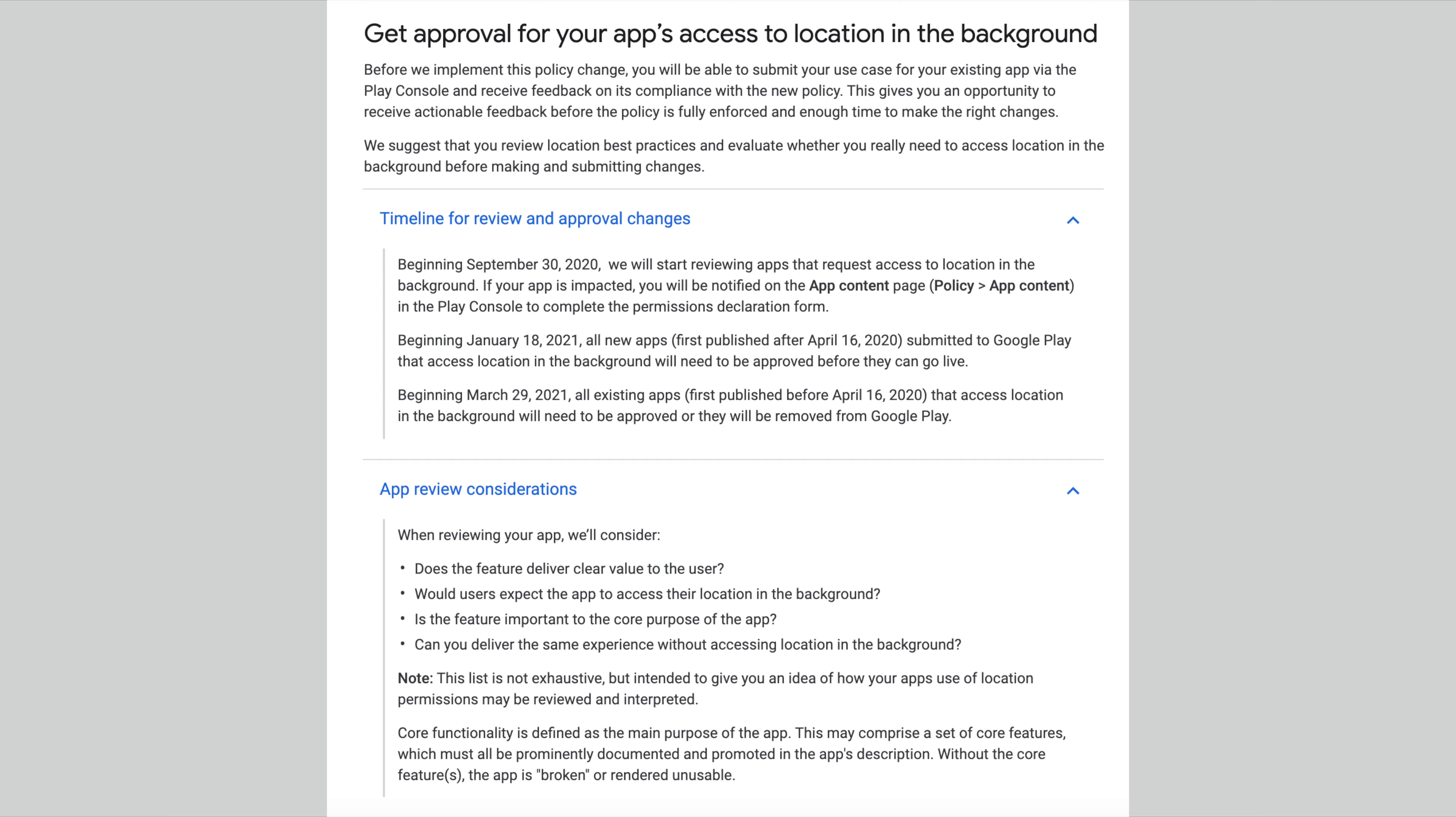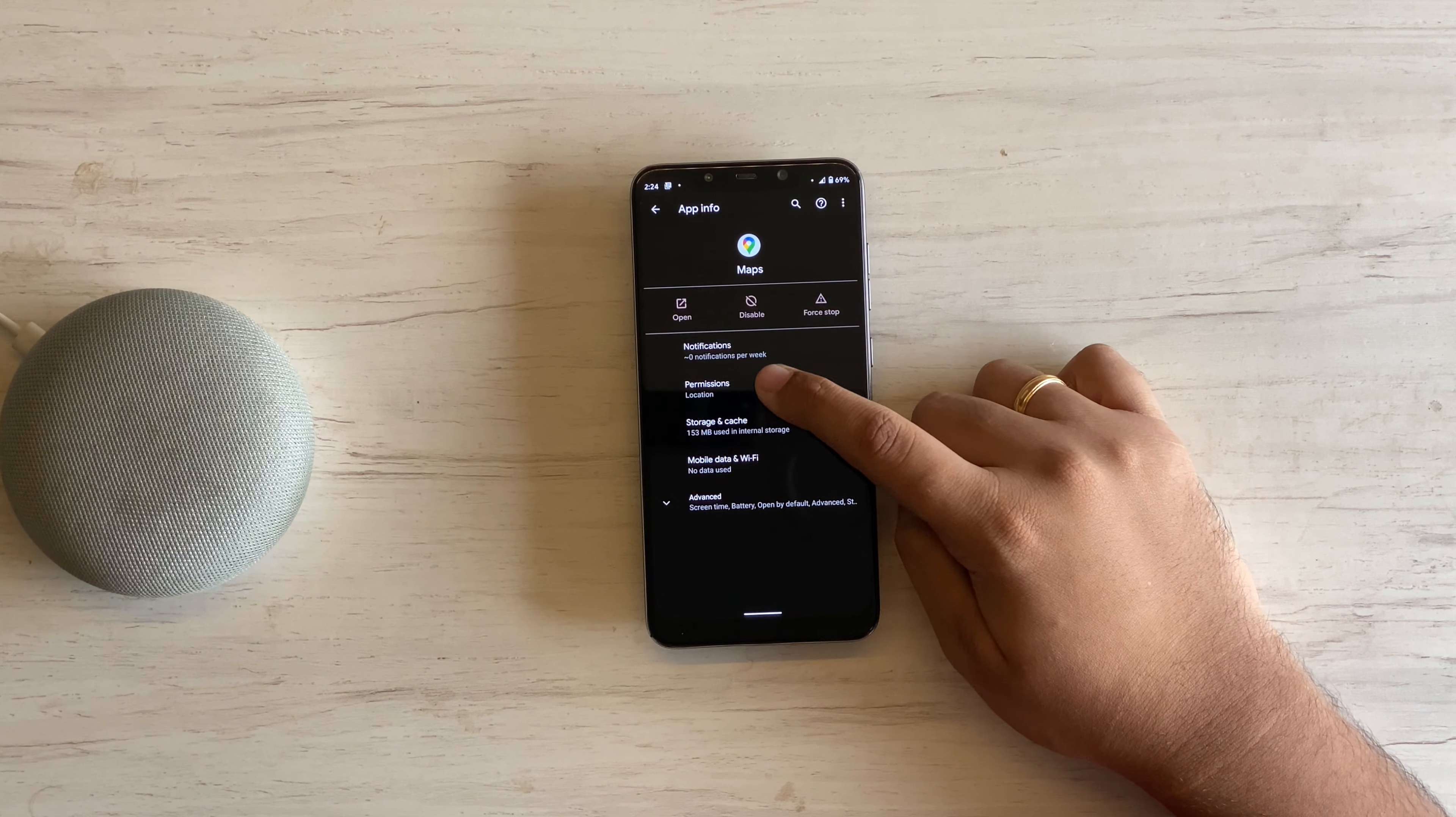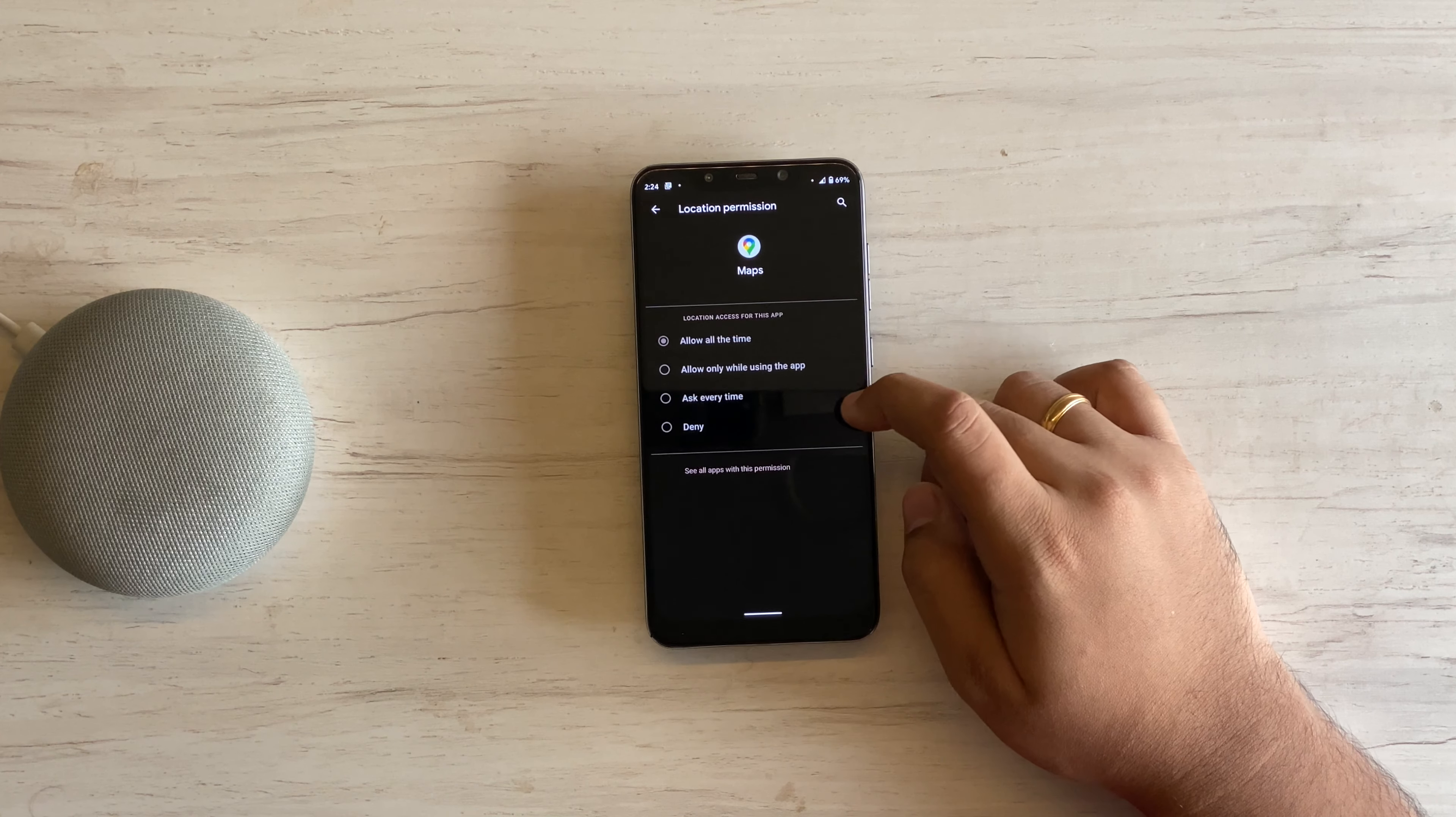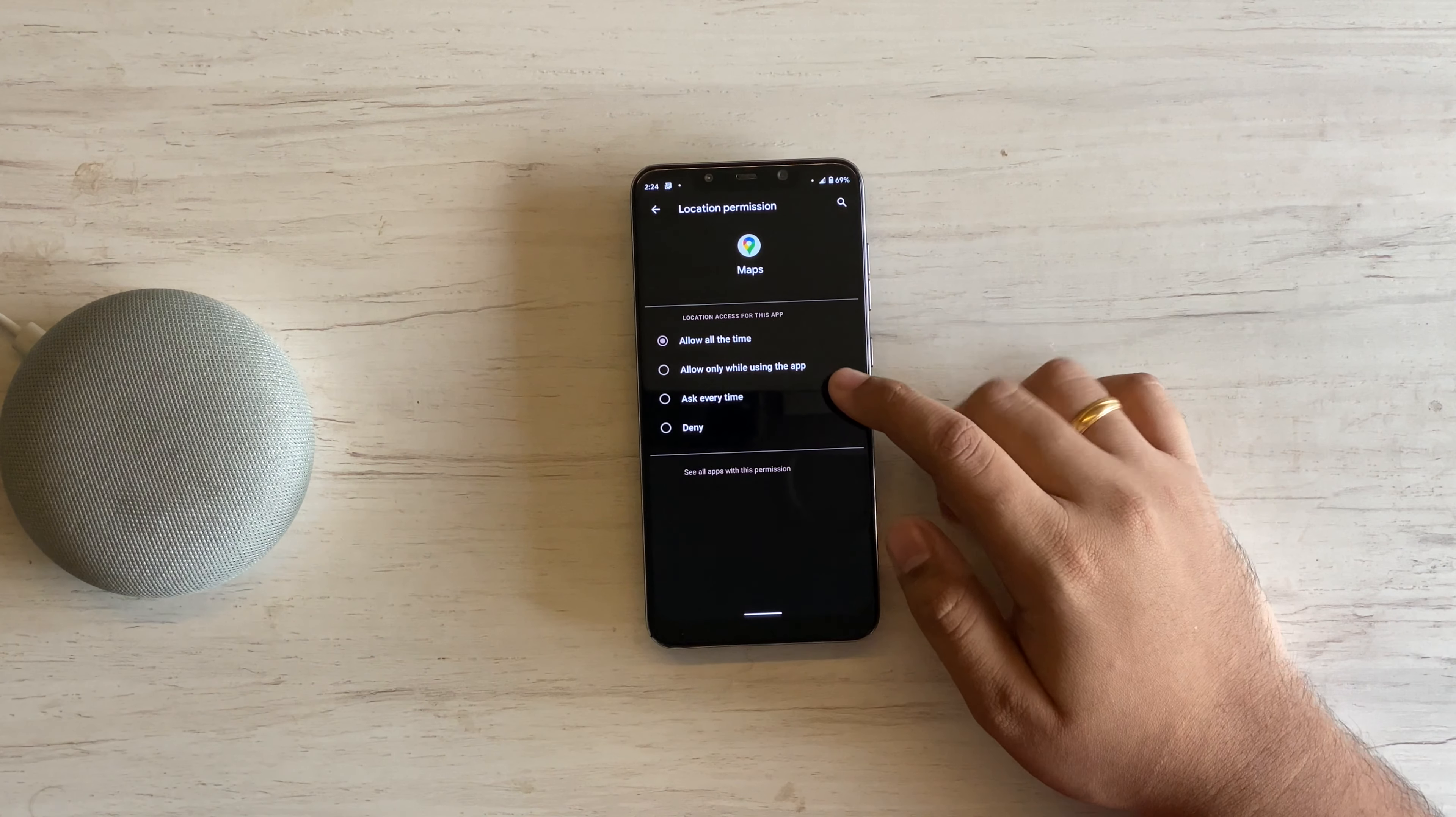And after all of this, even if the app gets approval from Google as an exception app and gets published on the Play Store, the app cannot just raise a prompt asking for permission. It will have to redirect the user deep into settings and permissions, where the user will finally see the switch and will have to manually turn it on.